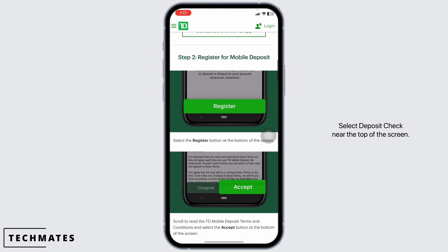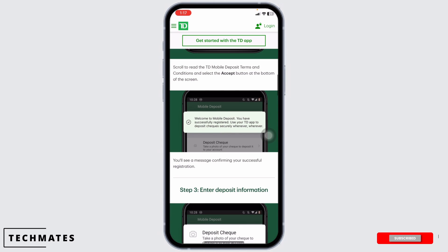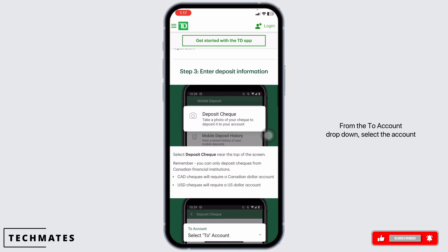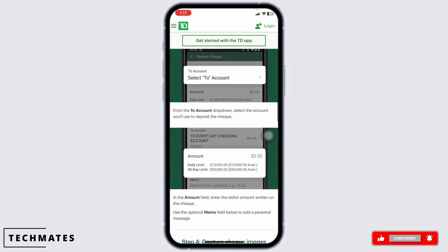Select Deposit Check near the top of the screen. From the To Account drop-down, select the account you will use to deposit the check. In the Amount field, enter the dollar amount written on the check.